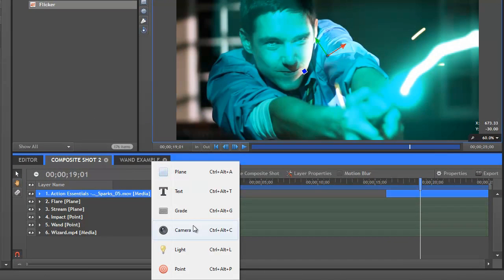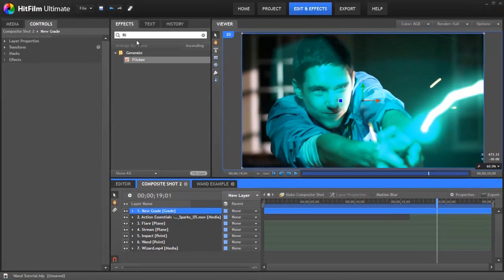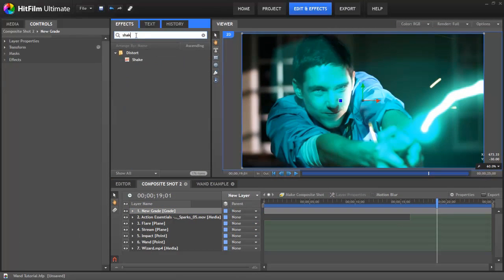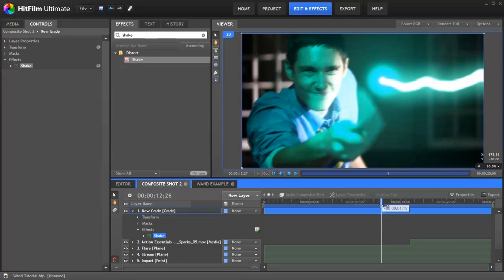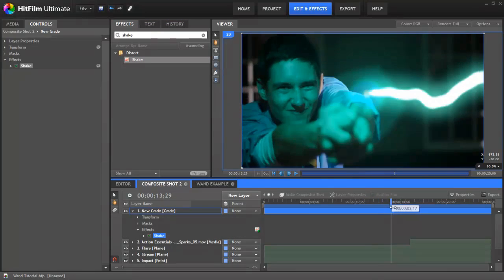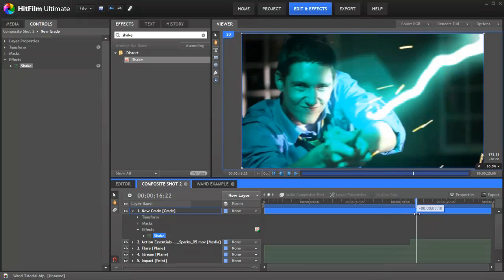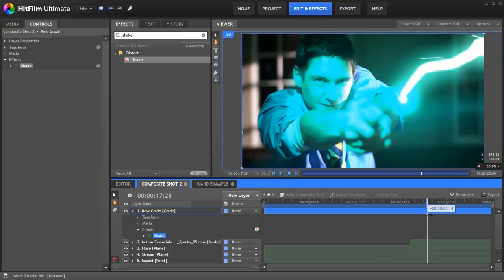Okay well we're nearly there now. The only other thing I'm going to add is I'm going to go and add a new grade layer on the top. And then our old favourite the shake. I'm going to drop that on there. This is just going to make it look a little bit more intense. Like the camera's even shaking from the force of what he's doing.